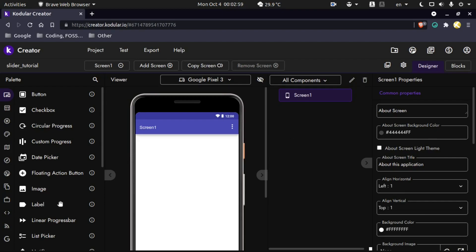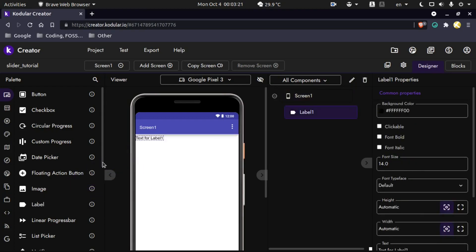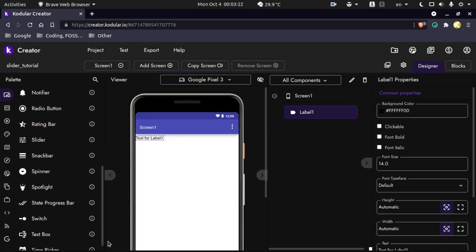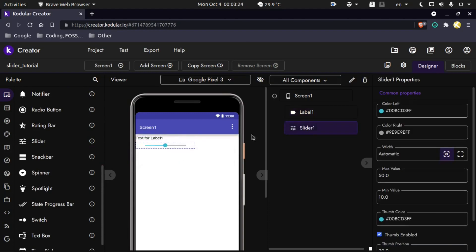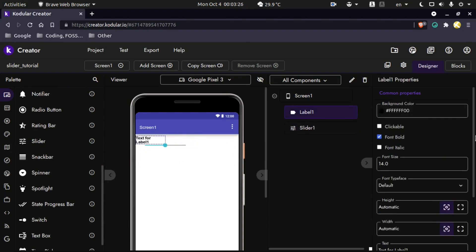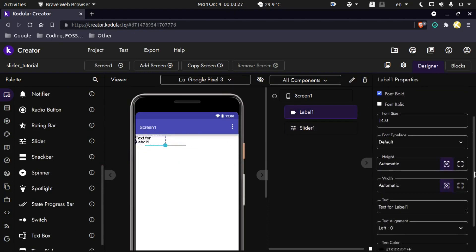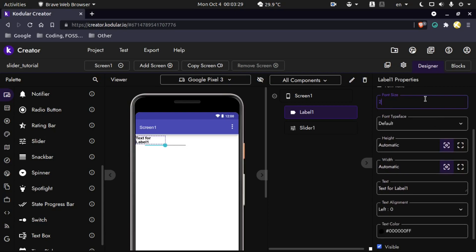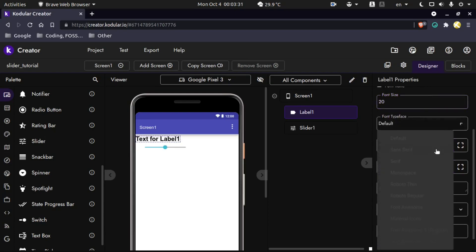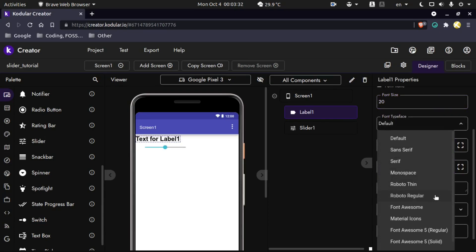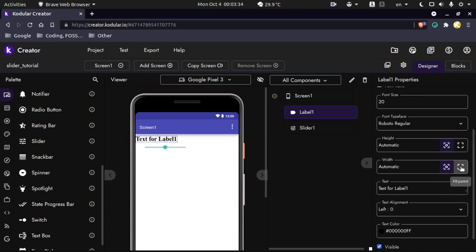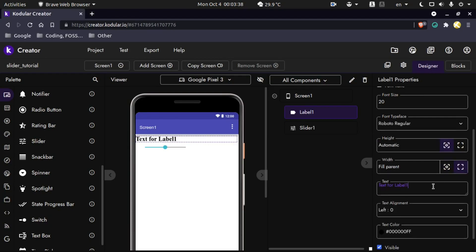Now let's take out a label and a slider. Let me take out the label first and then a slider. Now let's set up the label. I'll keep it font bold, font size 20, typeface regular, hide automatic, fill parent, and keep the text empty. Keep it centered.